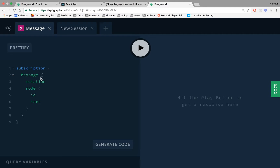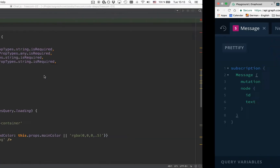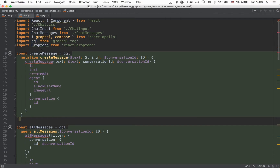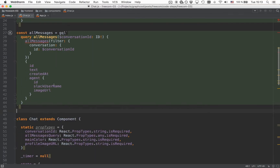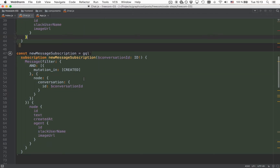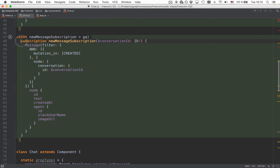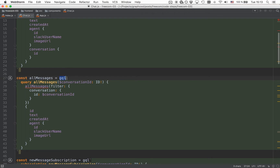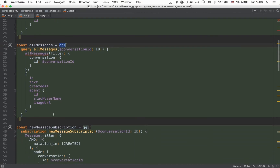Now that we've got an idea of what a subscription looks like, let's use this knowledge in our project. The first thing we're going to implement is the chat component so that new messages can be rendered right after they are sent. Here is what the subscription looks like that we're going to use. Like in the playground, we use the subscription keyword, give it a name, and specify a parameter — the conversation ID for the particular message we're interested in. Similar to queries and mutations, we use the GQL function to create a new JavaScript variable where we store that subscription.